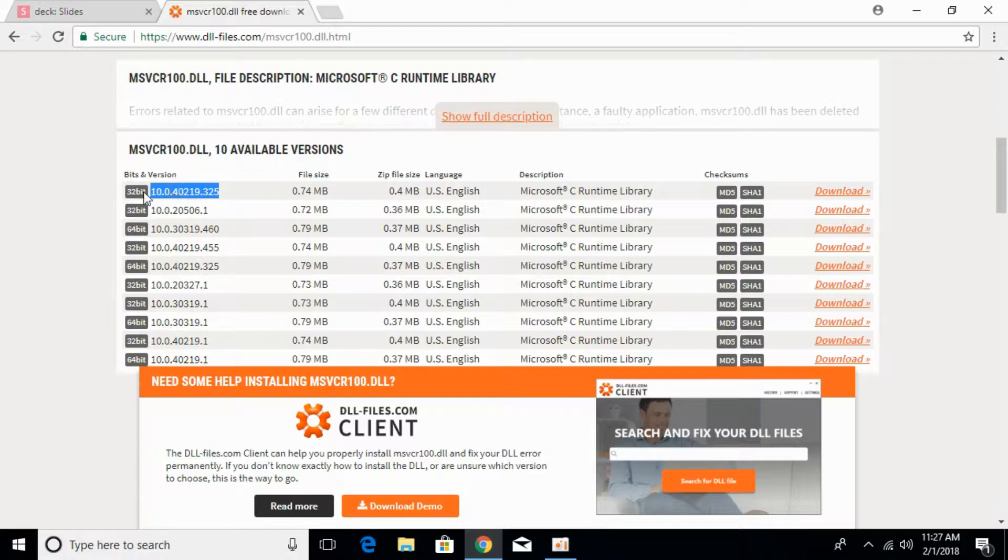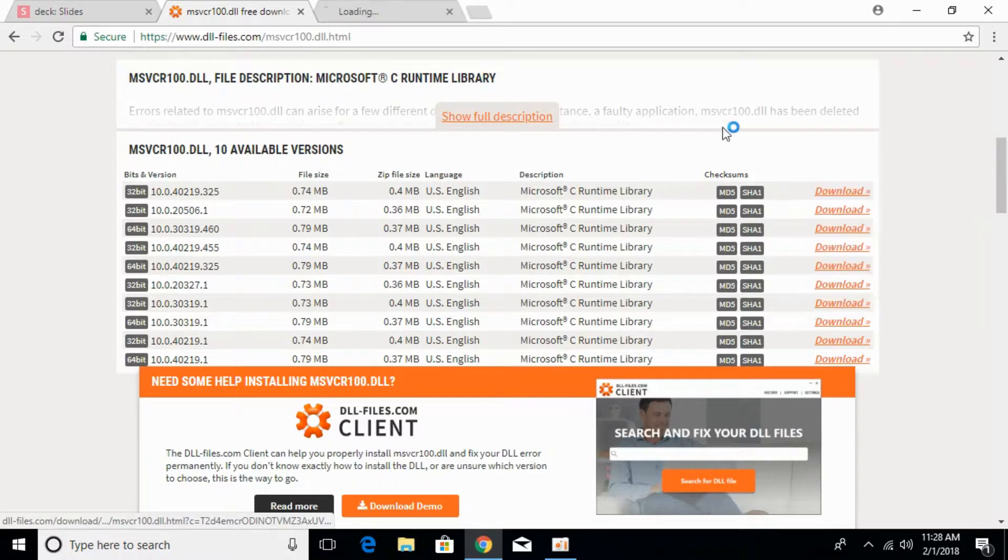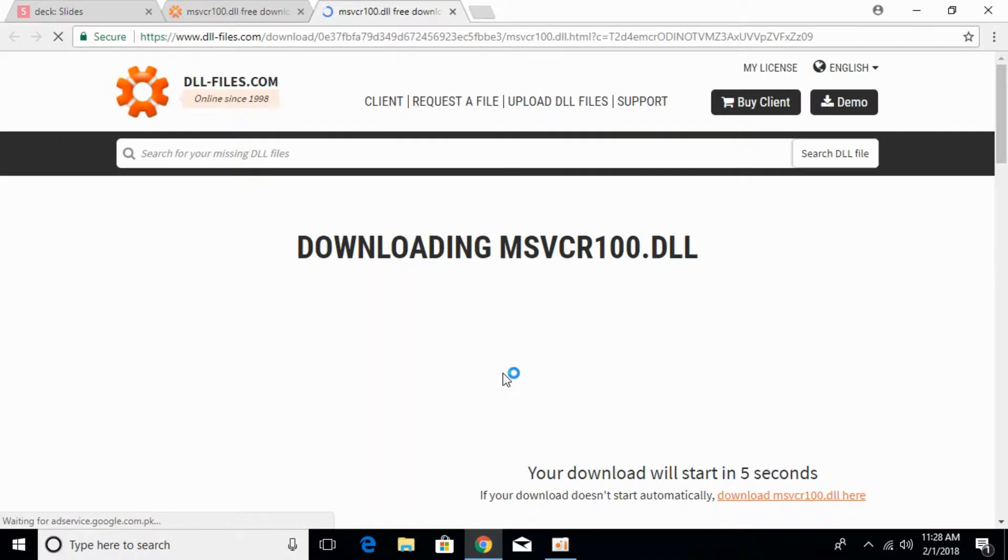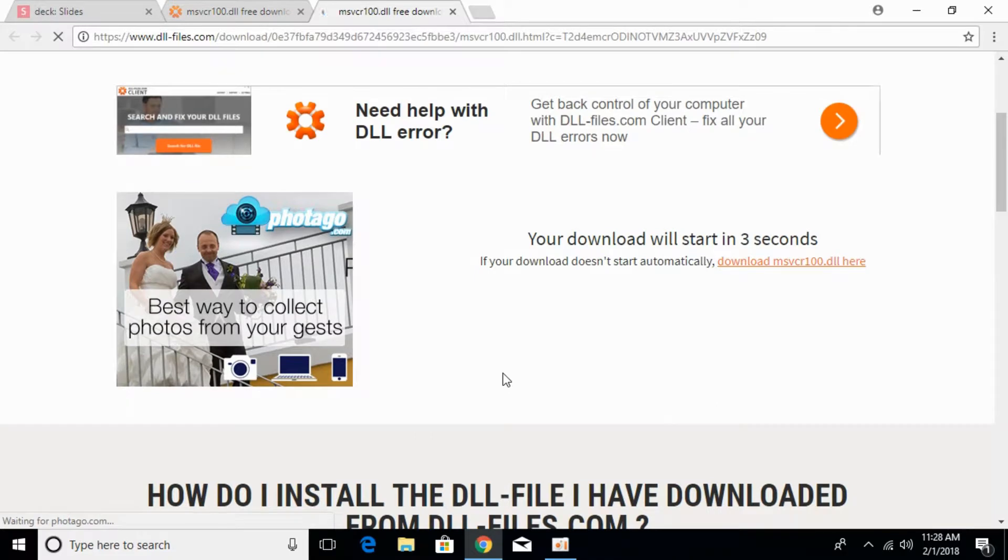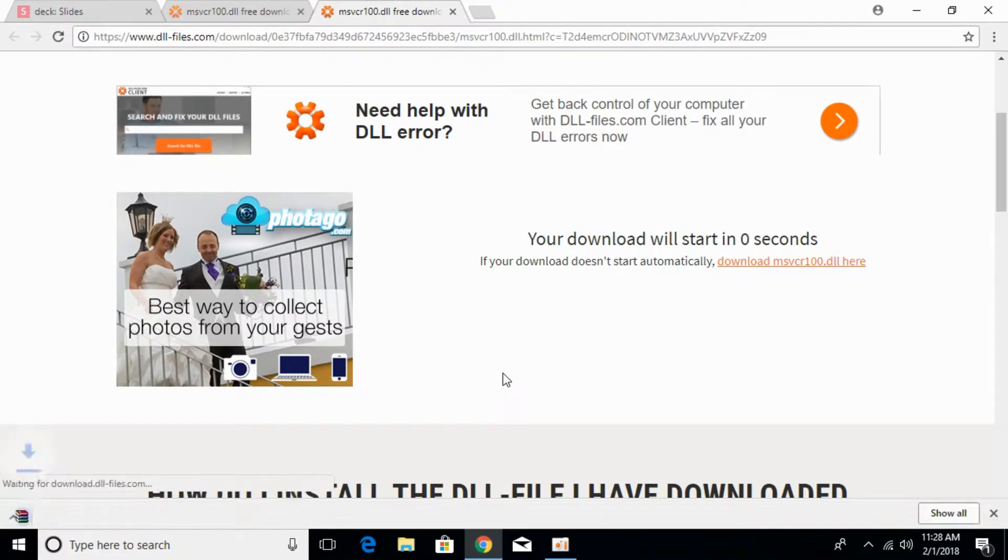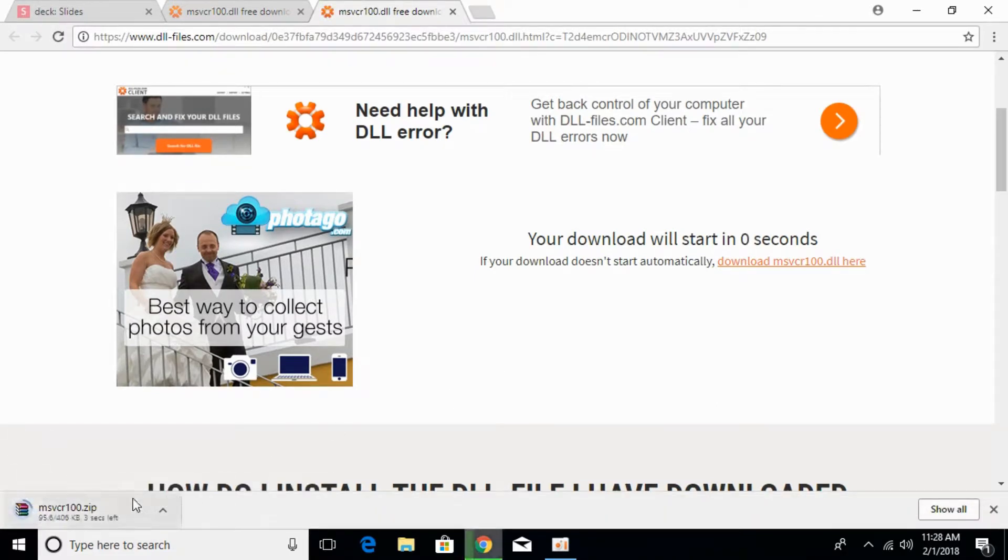First, download the 32-bit file of this version. Click on the download button and the download will start in a few seconds. The download has started and will be finished.